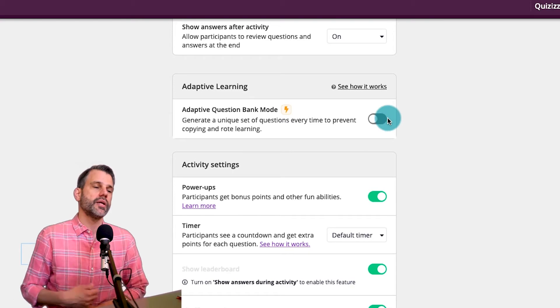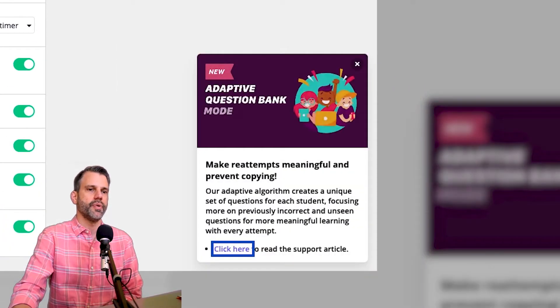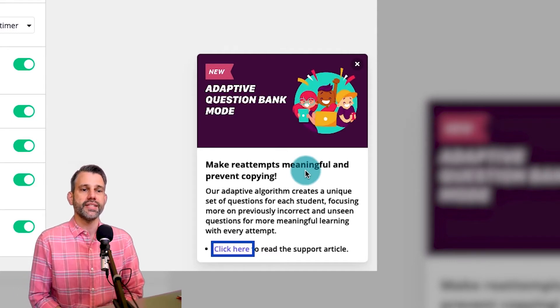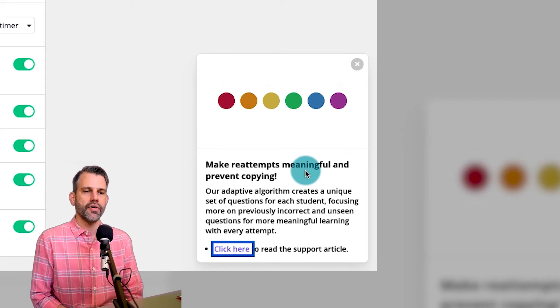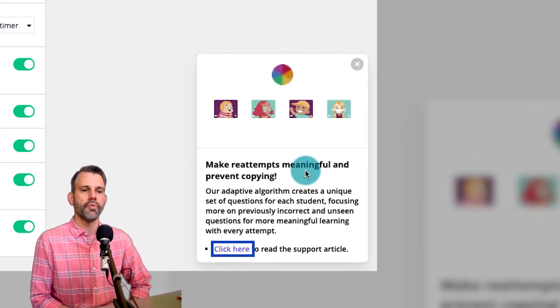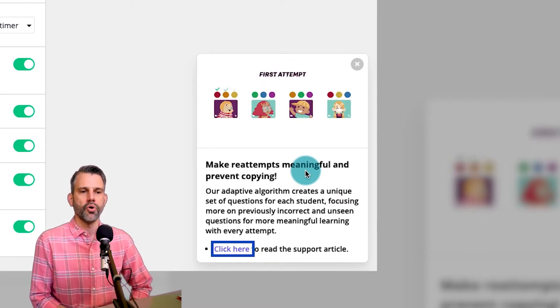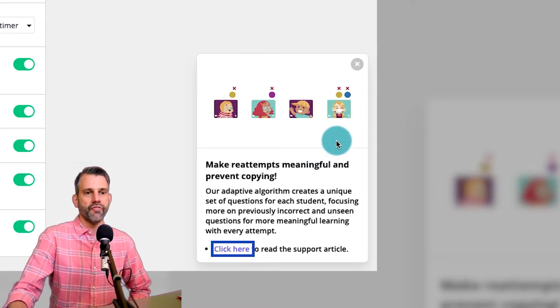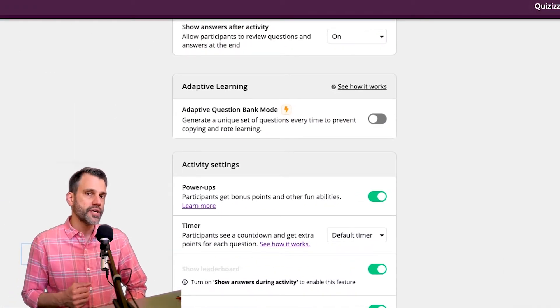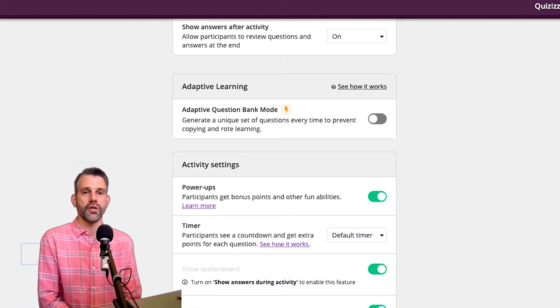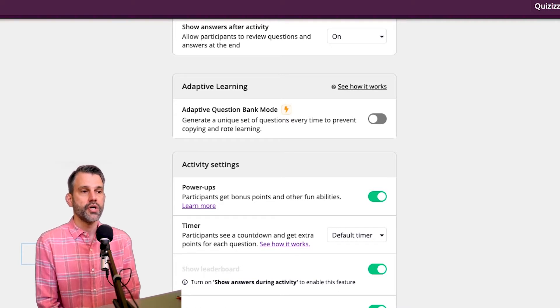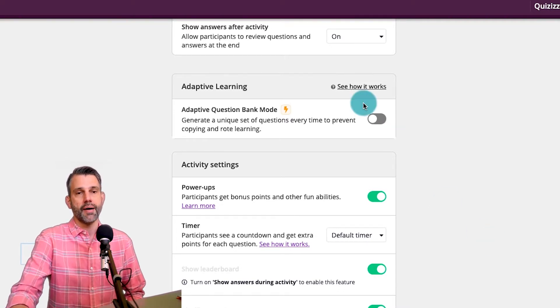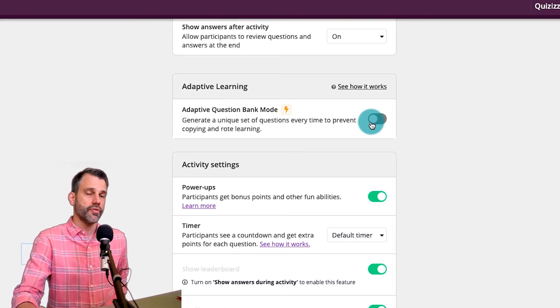Adaptive learning. We talked about briefly in the first video in this series. We'll click this 'see how it works' button and see a little bit about it. It says make reattempts meaningful and prevent copying. Our adaptive algorithm creates a unique set of questions for each student, focusing more on previously incorrect and unseen questions for more meaningful learning with every attempt. To me, this is only really functional if you have a larger question set and you're going to use it repeatedly. But if you're in that situation, it's a really great feature to be able to use. For this situation, I only have nine questions in my quiz, so I'm going to leave adaptive question mode off. But if you have a large set of questions and you're going to use it regularly throughout the year, I think it's a great feature.